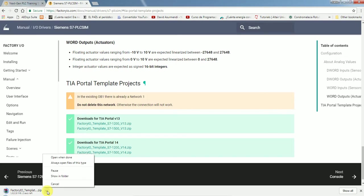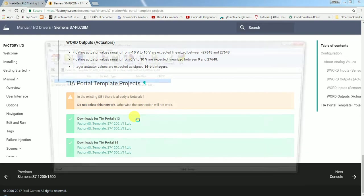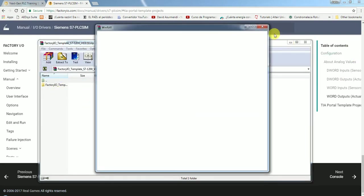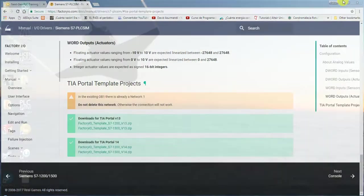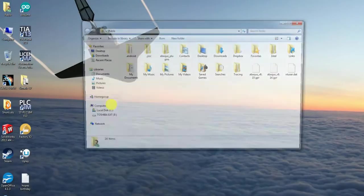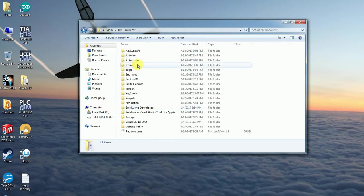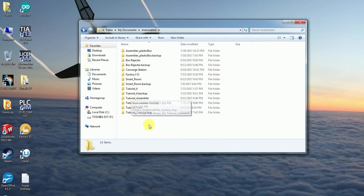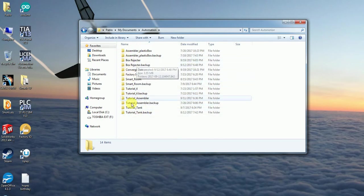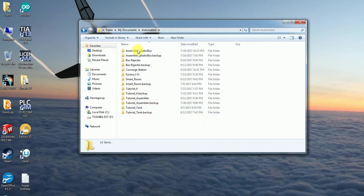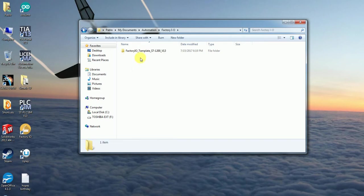When you download that, you're going to open it, and when you open it, you're going to move that template to the same folder where you have all your folders for Siemens TIA portal, which are these ones. So that is the one that I opened, the Factory I/O, and it's going to have that template.